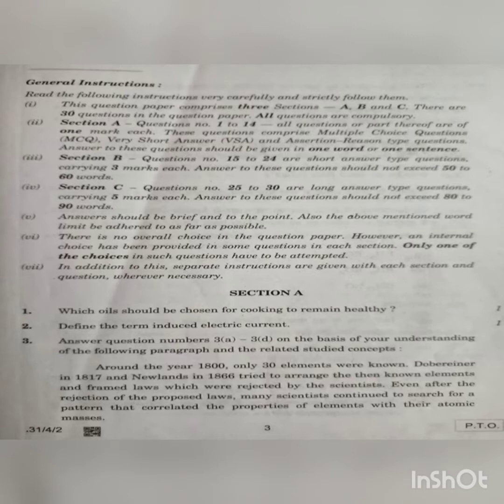The three sections are Section A, Section B, and Section C. Section A mostly contains one-word questions or definitions of 1-2 lines.